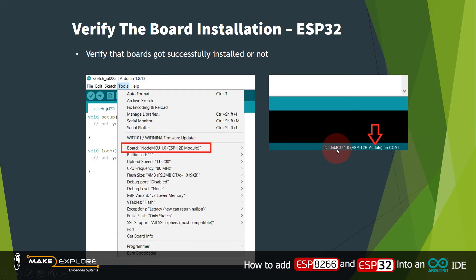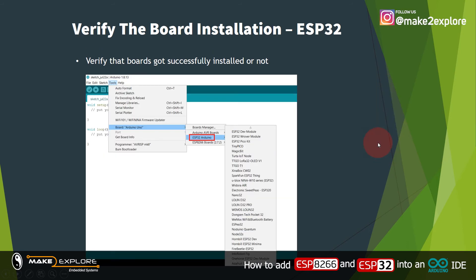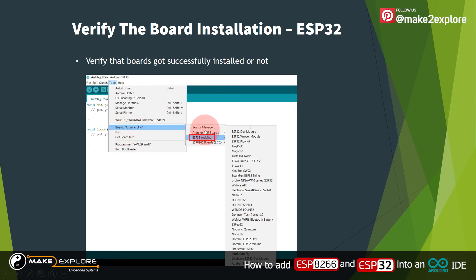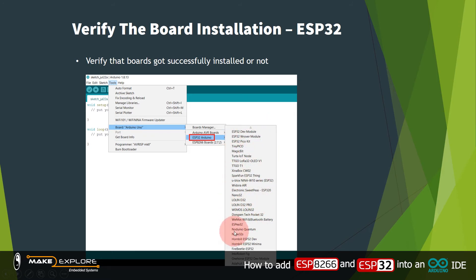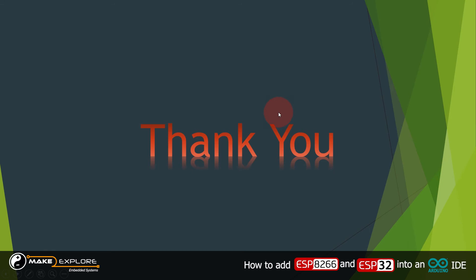When you connect a NodeMCU or ESP32 development board, you can also verify it in the IDE's COM port section. For ESP32, go to Tools > Board — it will drop down a list of different ESP32 development boards. When you connect the ESP32 development board, it will get listed and it will also show which COM port it's on.